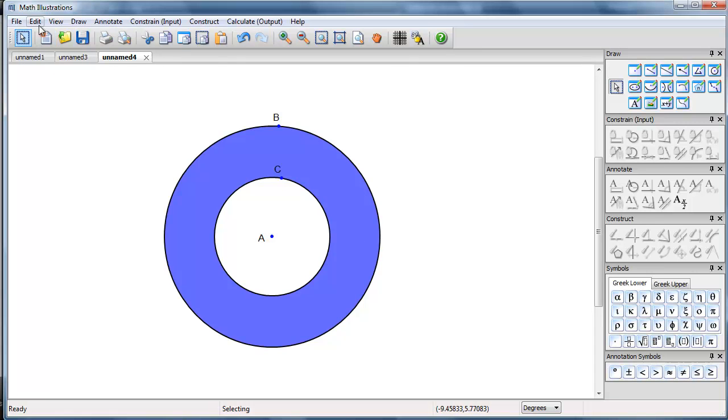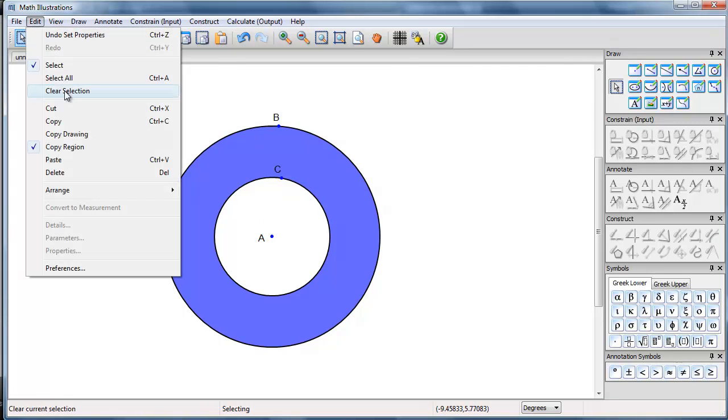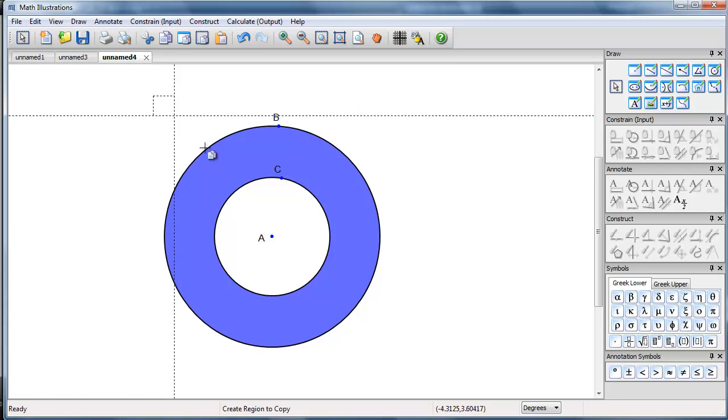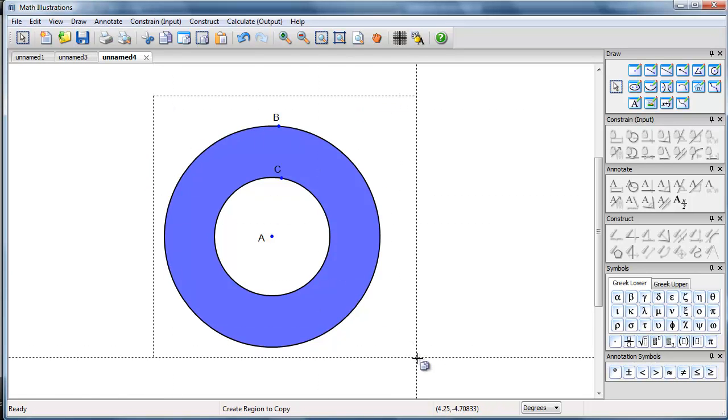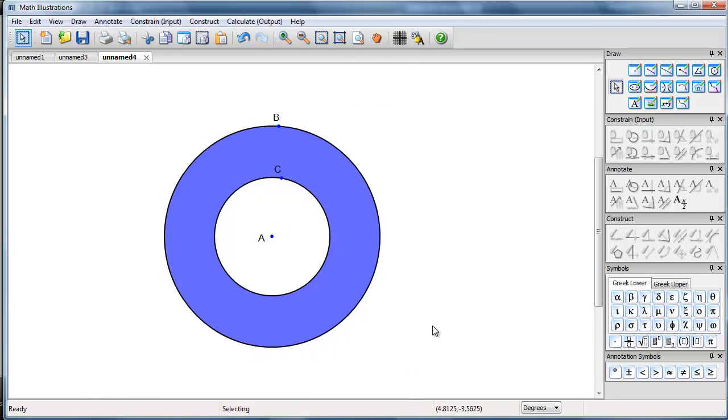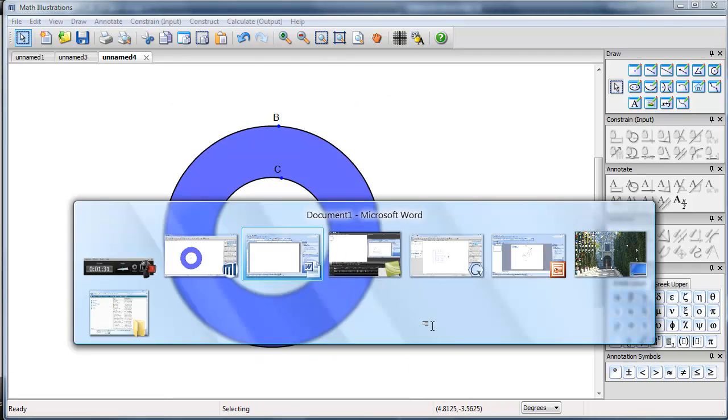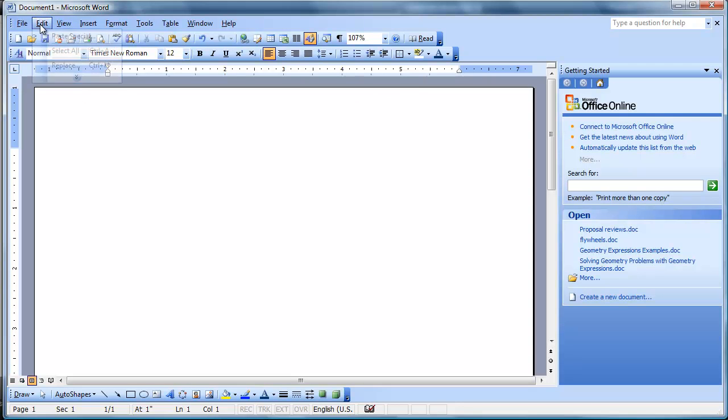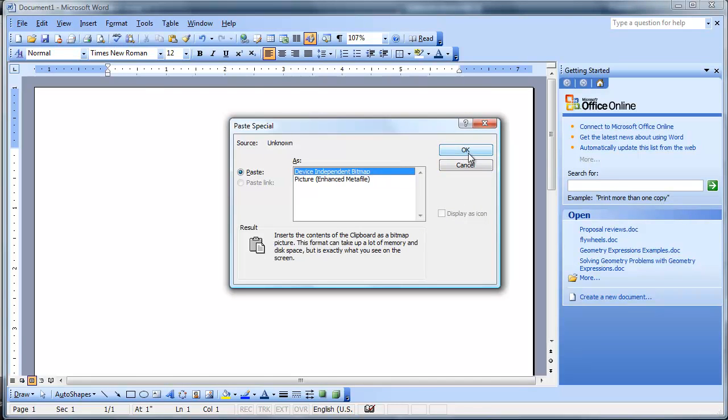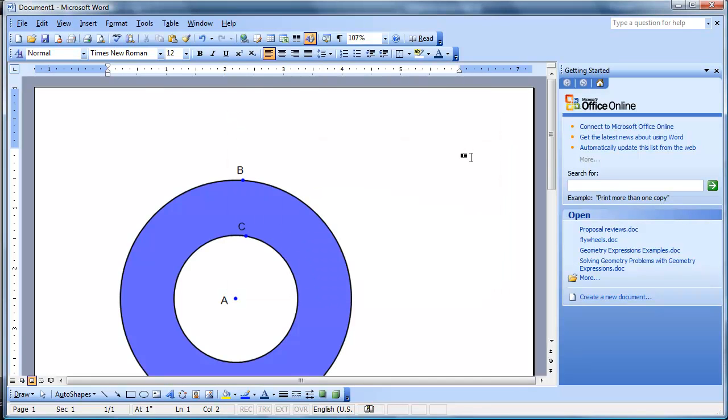Let me just copy the region. And then I can paste into Word. I'll paste this one as a bitmap. There we go.